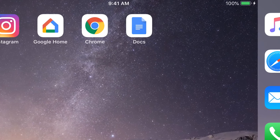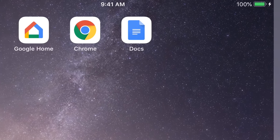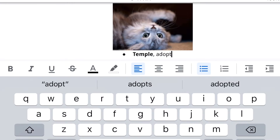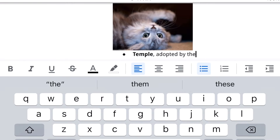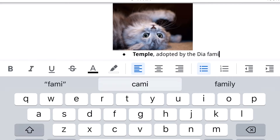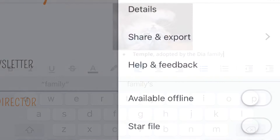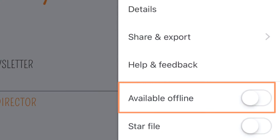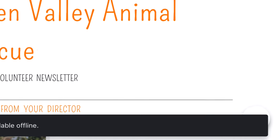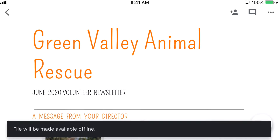In addition to the browser version of Google Docs, there's also a mobile app. This app allows you to view and edit all of your Google Docs on the go. It also stays in sync with the browser version, so every change you make in one version will show up in the other. You can even use the app to make changes to your Docs when you're offline. This app is free, user-friendly, and available for both iOS and Android.